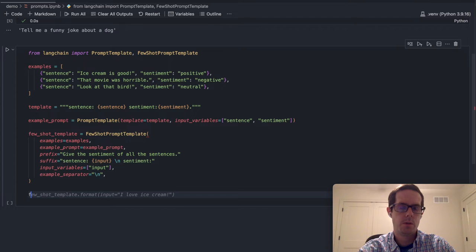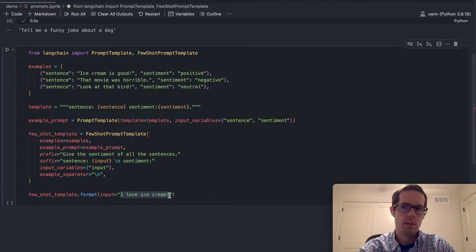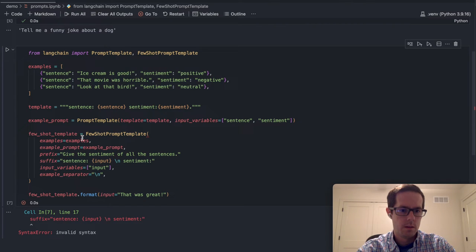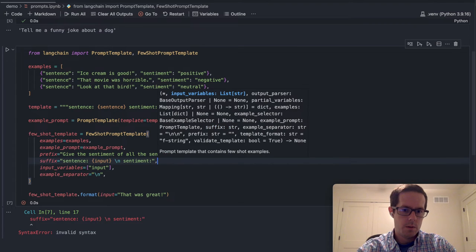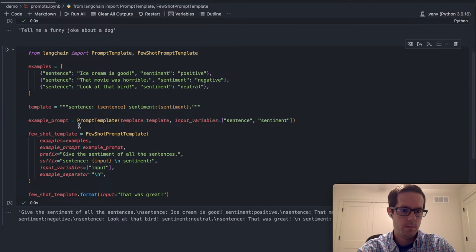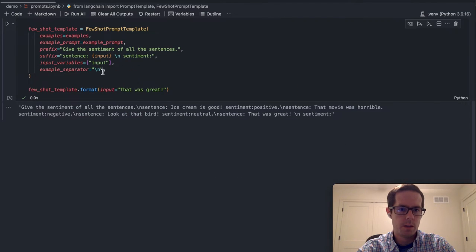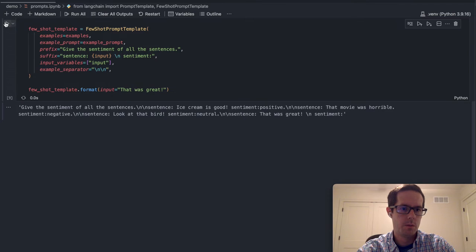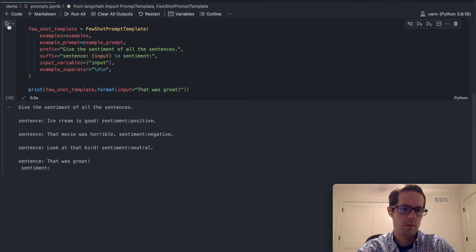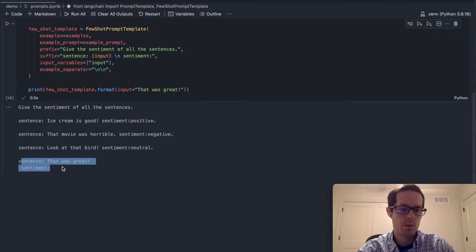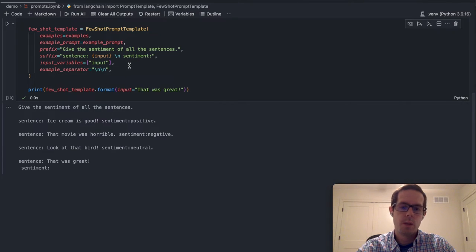This also has the ability to just do a few-shot template format, and the input will be 'that was great.' This was just going to show us what the template looks like. If we print it out — yeah, that gives us something prettier. So here you can see: 'given the sentiment of all the sentences,' sentence: 'ice cream is good,' sentiment: positive. And then this is what our prompt will look like. So that's a simple way to do a few-shot prompt template — it's nice to help guide the LLM down a certain path with examples of what you want it to do.